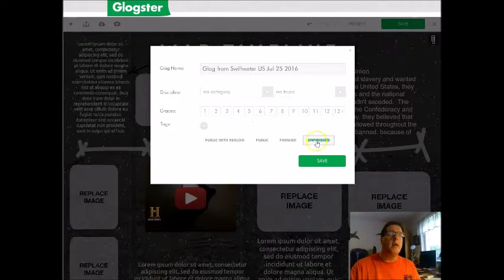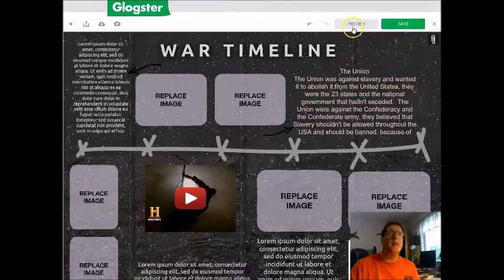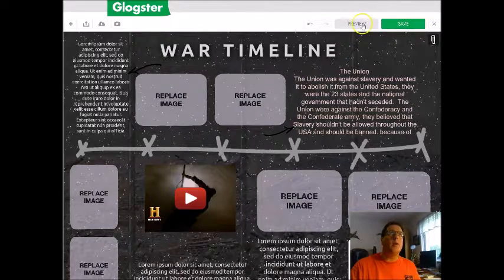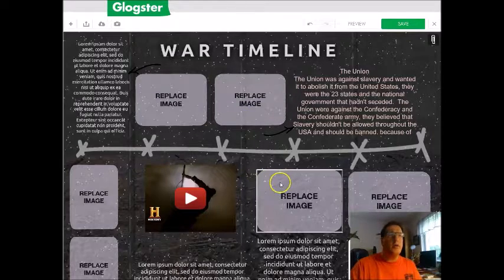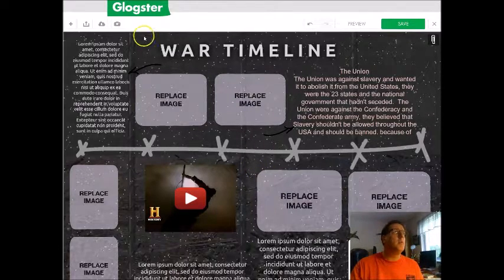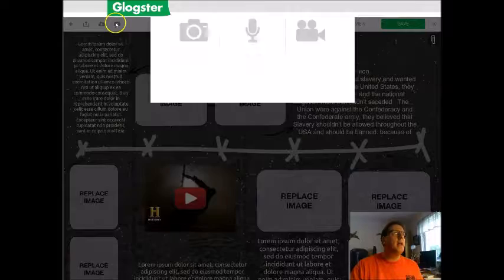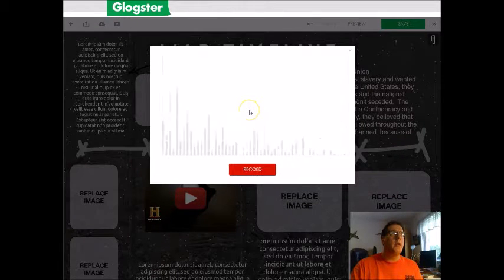I'm going to save it — actually, I'm not going to save it yet because it's going to take a little while to save. So I'll go ahead and show you how to do an audio clip. I'll go up here and click on camera, then click on audio.